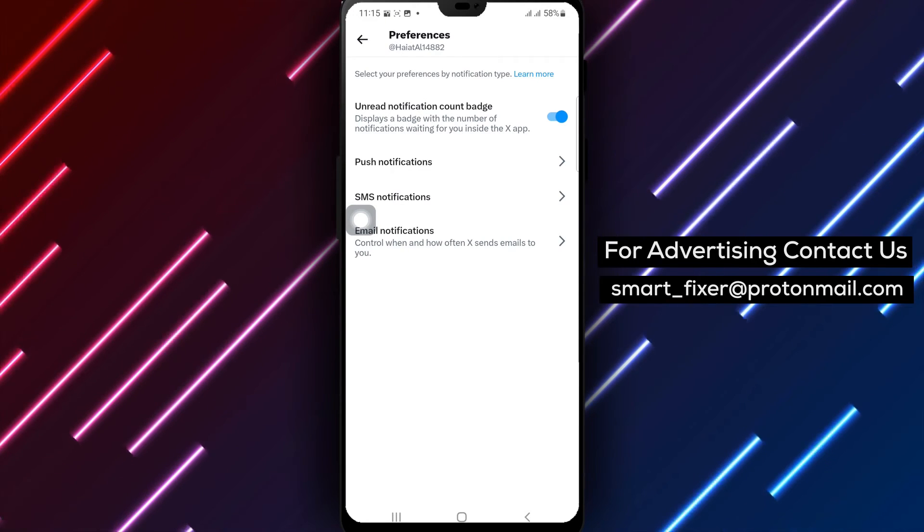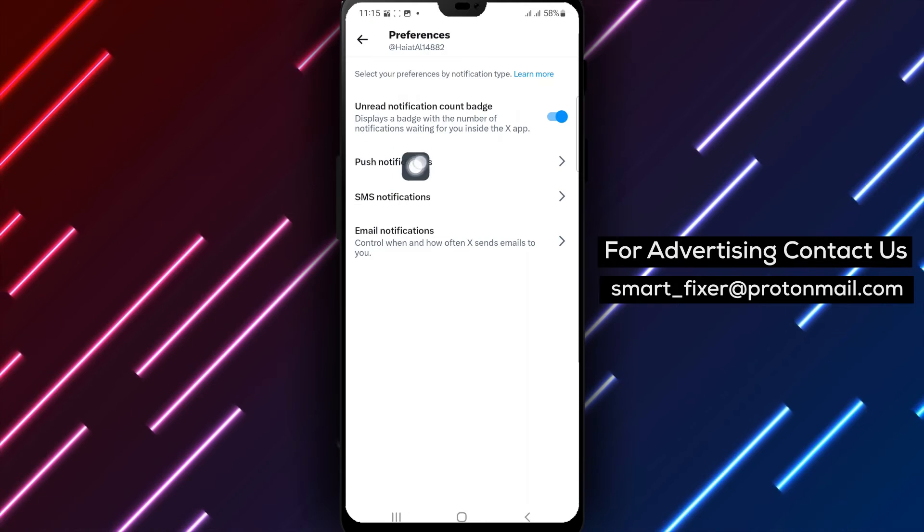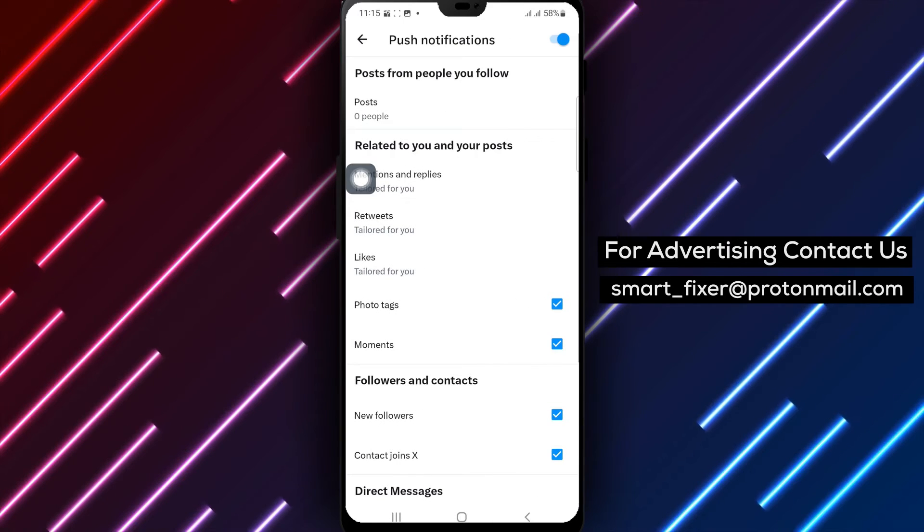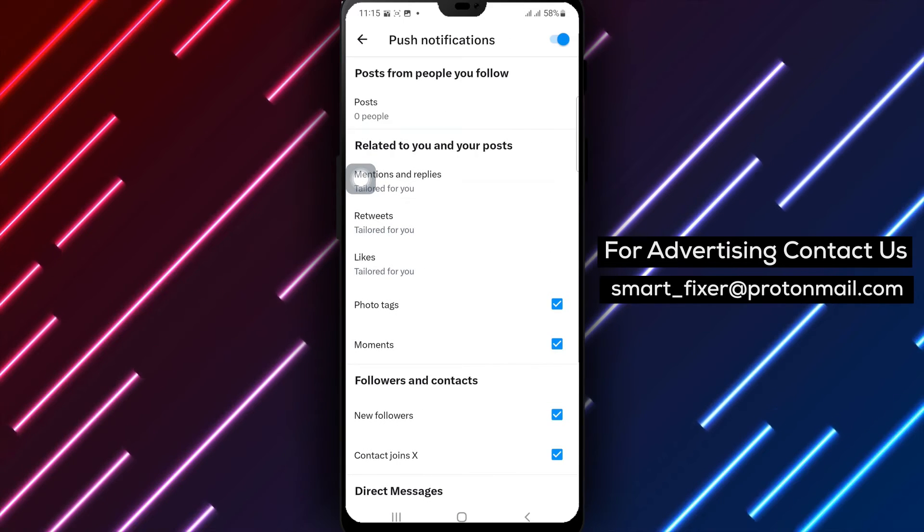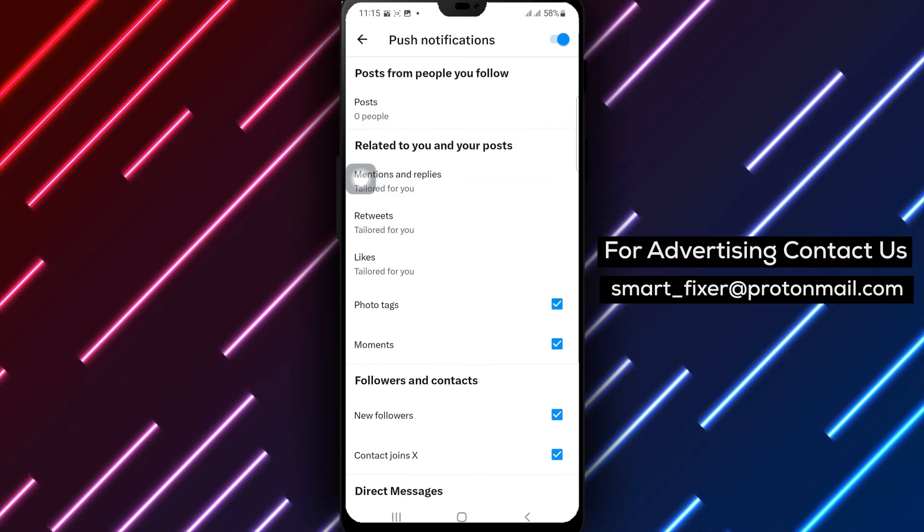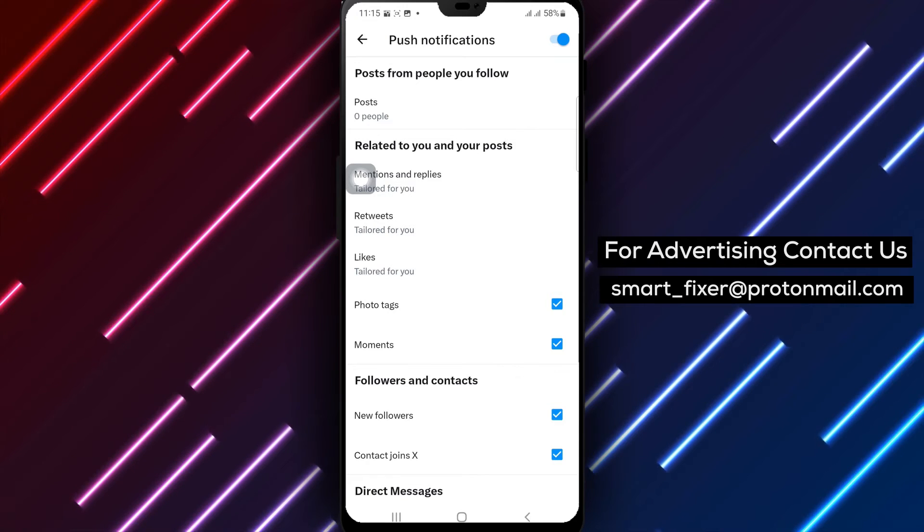Step 6. Look for and tap on push notifications. By selecting this option, you'll be able to manage the notifications that X sends to your device.